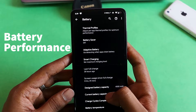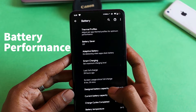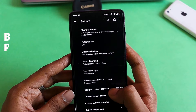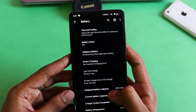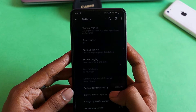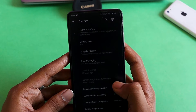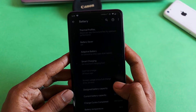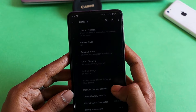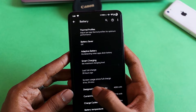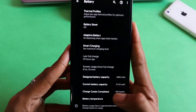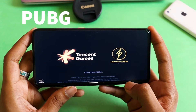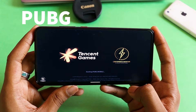Talking about battery optimization, I'm impressed. Charging takes 30 minutes from 0 to 50 percent, and the on-screen time I recorded last night — I took a screenshot — was 8 hours and 29 minutes. Next up is a PUBG test to look at gaming performance.